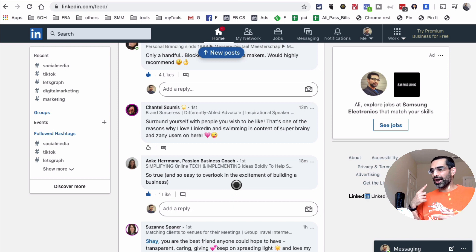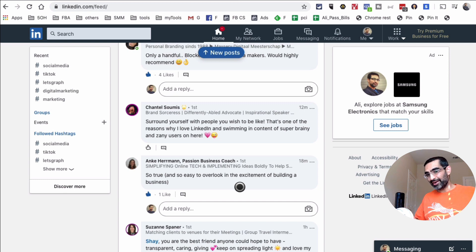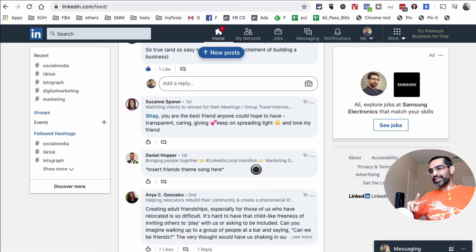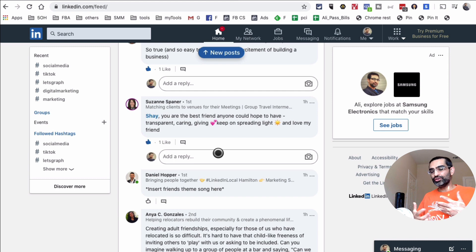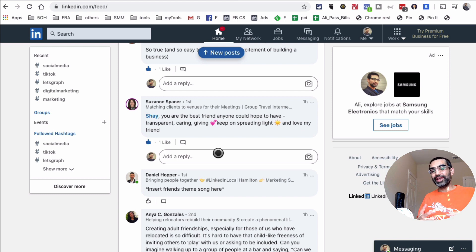Go through the comments on the influencer's post and engage with the people commenting — ask questions, have conversations. The key is to do this authentically. Don't spam, and don't pitch your services. What you want to do is leave meaningful engagement, like asking a genuine question. This way you're engaging with the commenter and also associating yourself with the influencer's content.